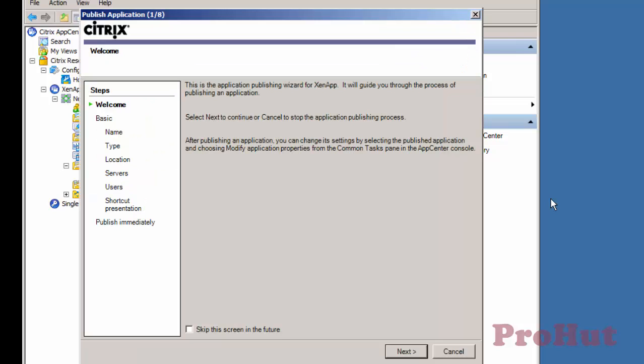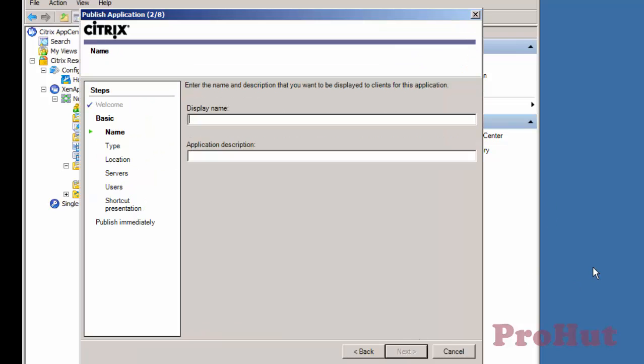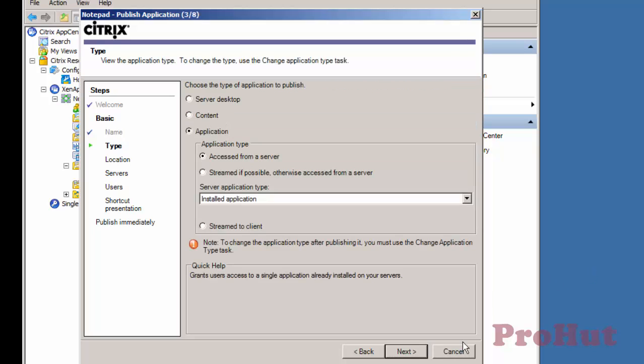Click on Next. Type the name of application that you want to publish. We'll publish pre-installed application for this demo, i.e. Notepad. We'll define the name Notepad and the same we'll give in Description. As we want application to be accessed from a server, therefore, we'll select an option i.e. Exist from a server. We'll discuss all other options in future videos. Click on Next.